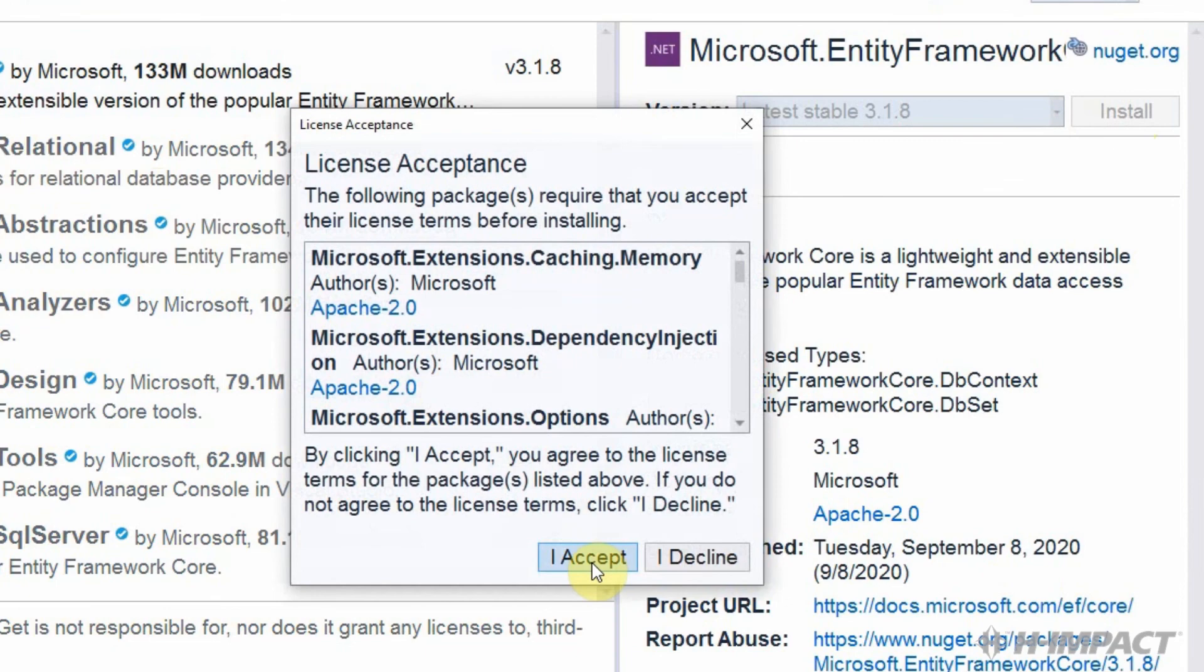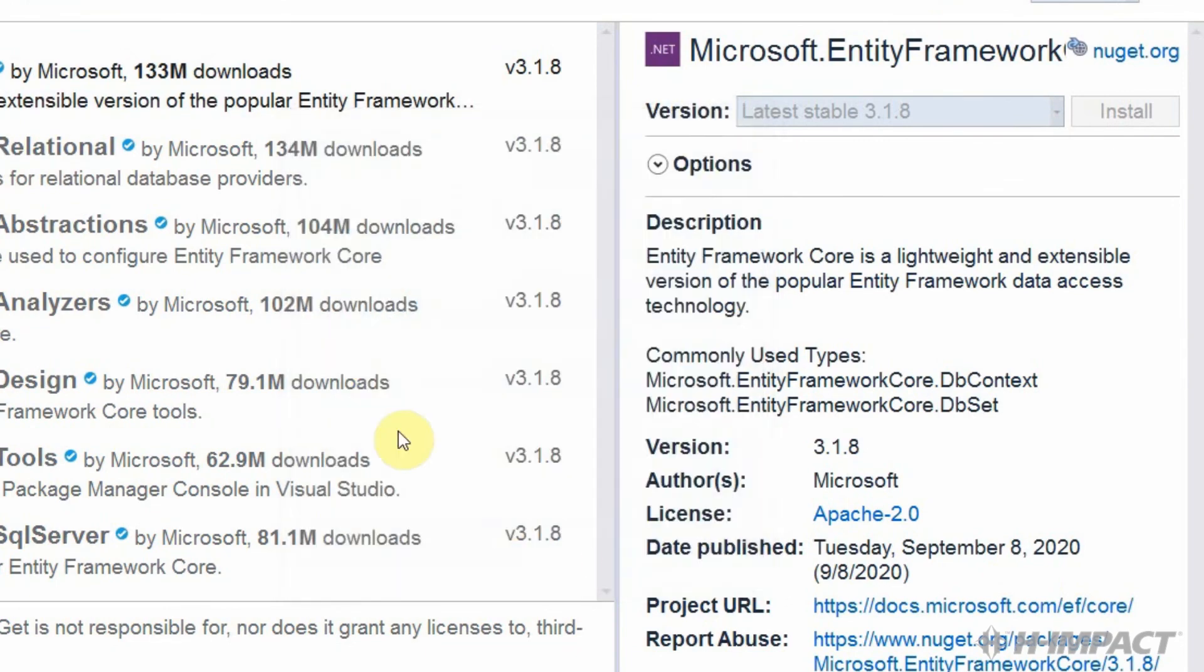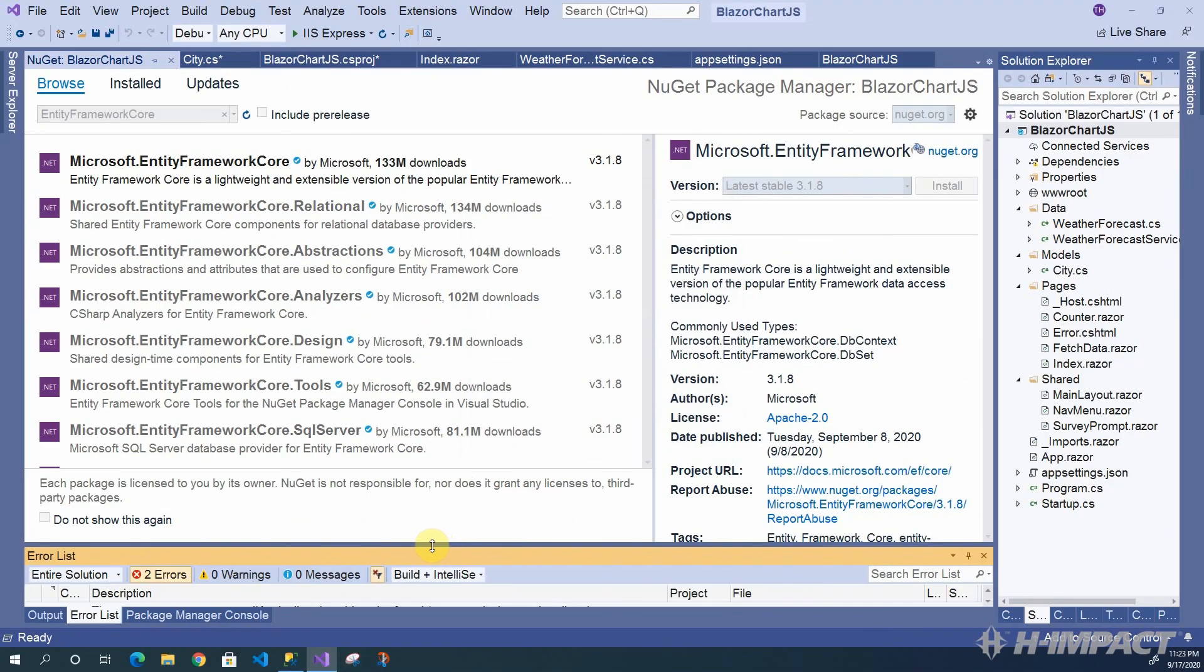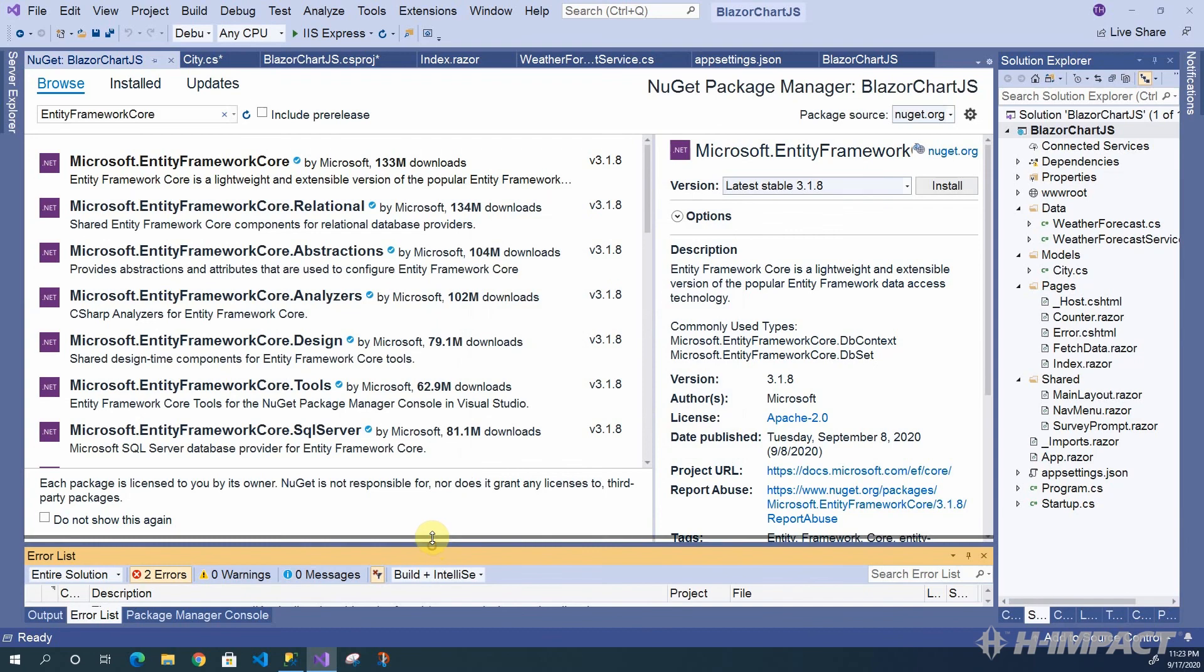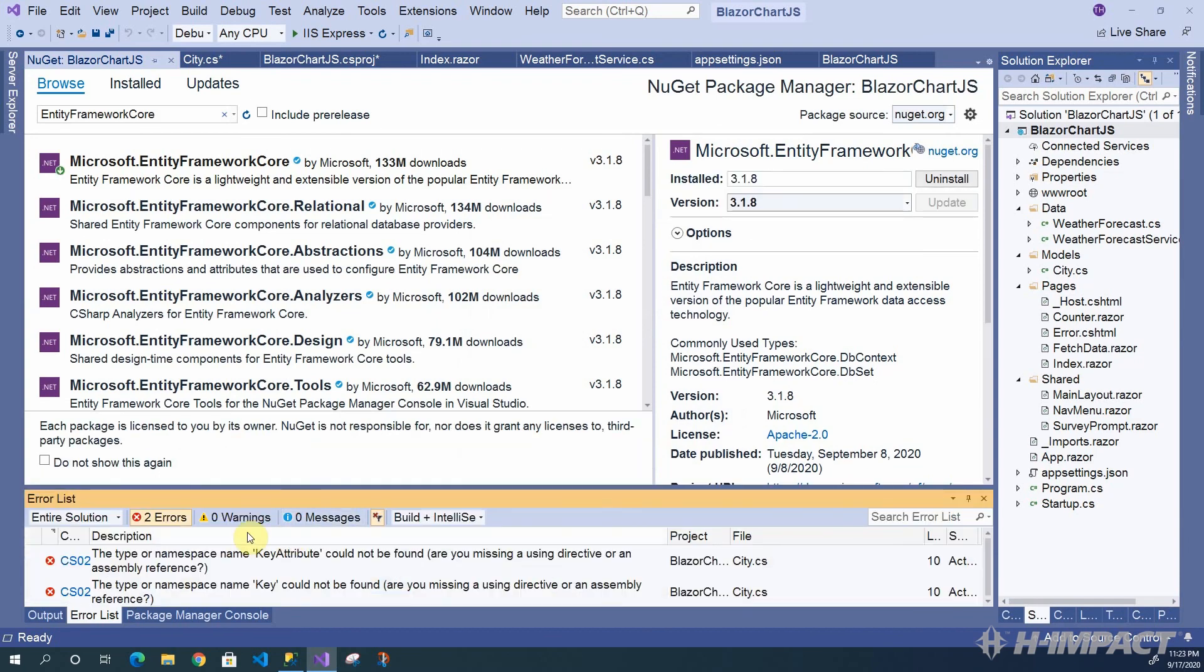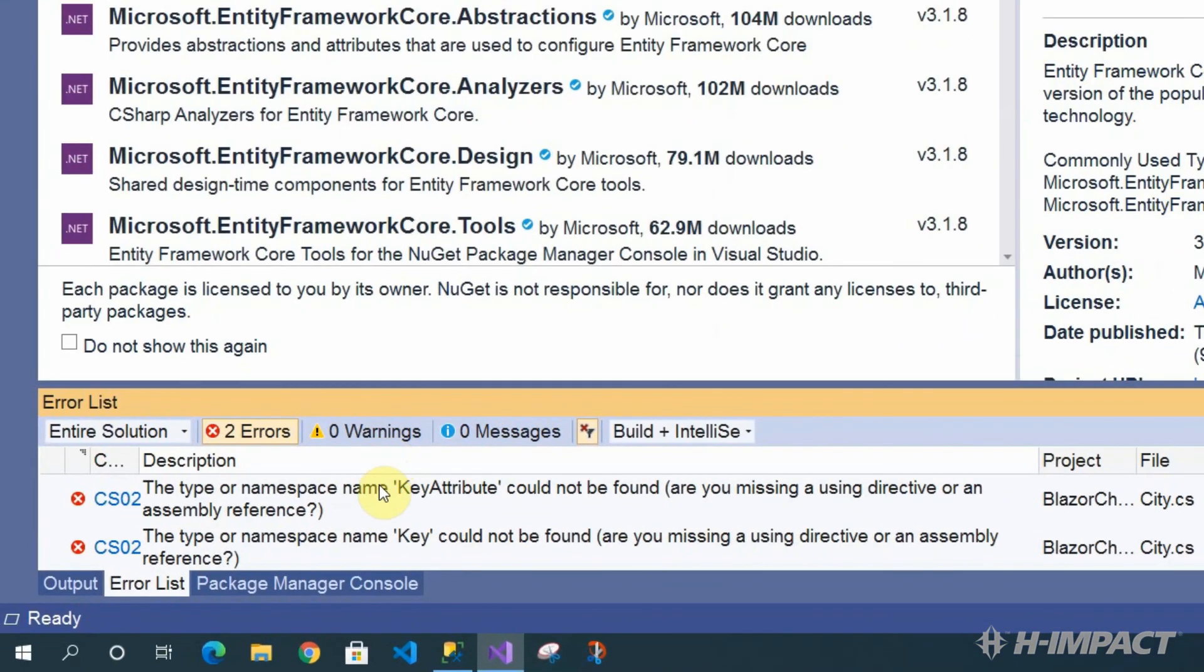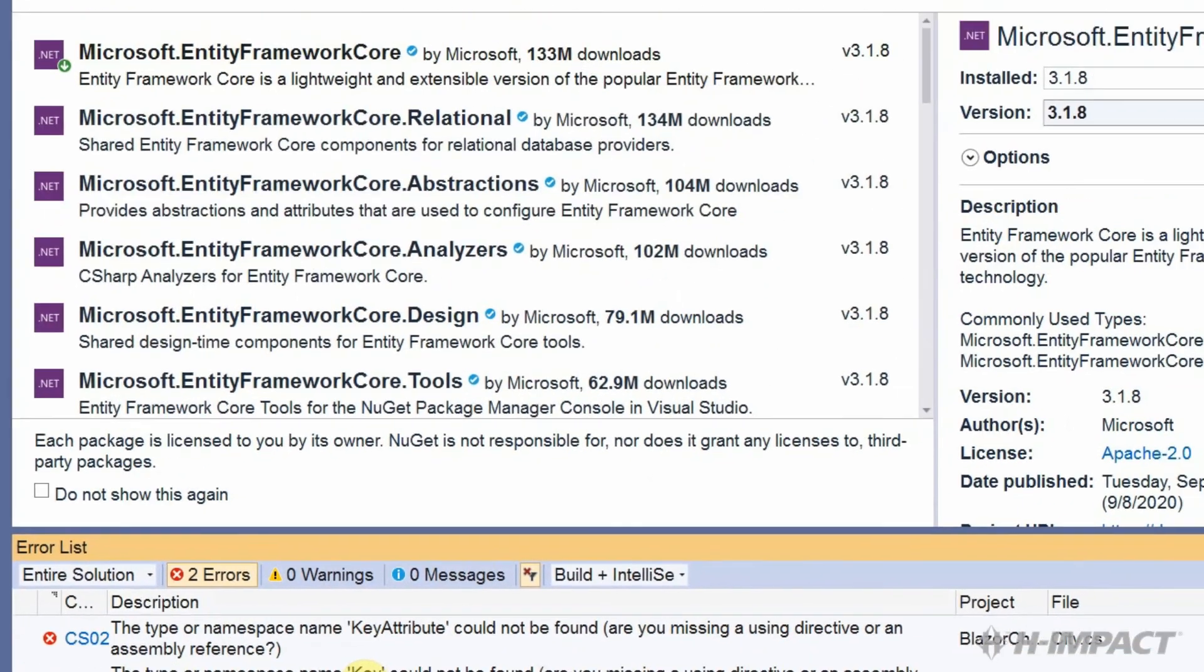Accept. Okay. Good. This key attribute looks like that's referencing the city.cs attribute we're adding. Before we go back to resolve this problem, let's add a couple more of these Entity Framework Core packages.